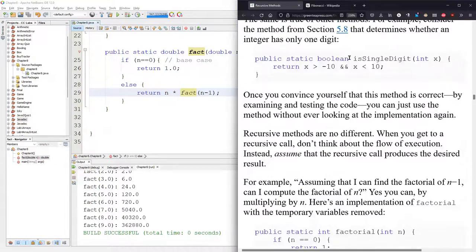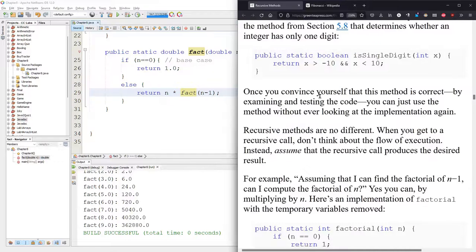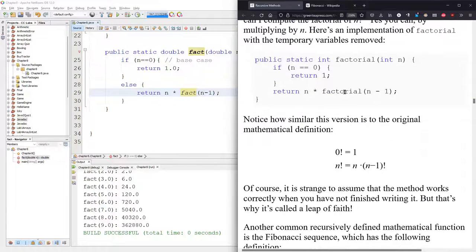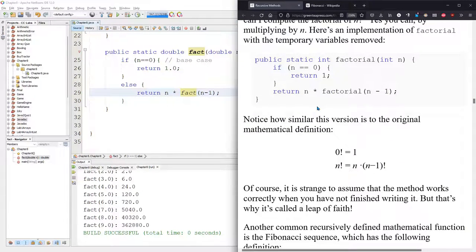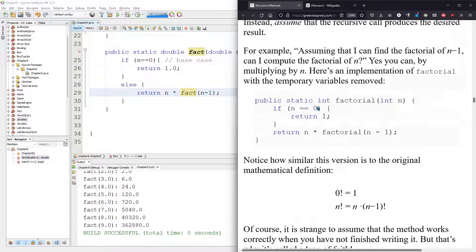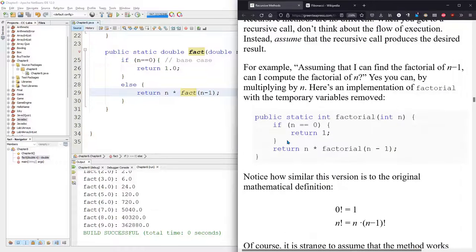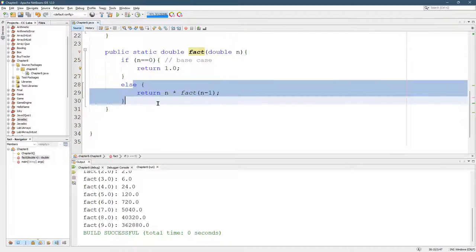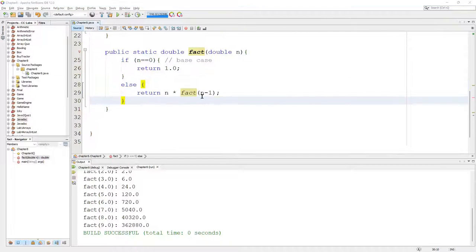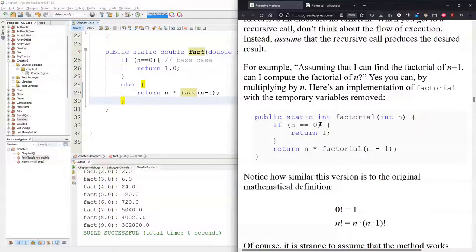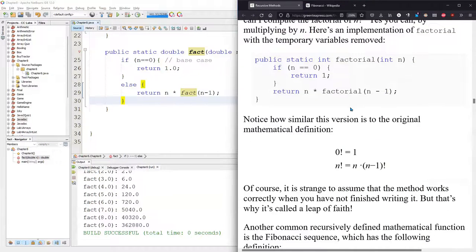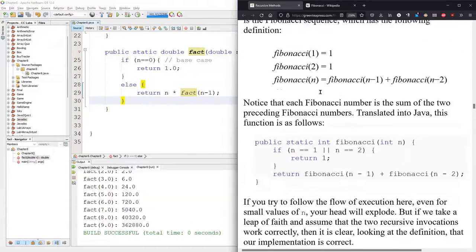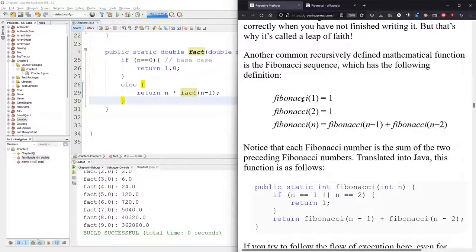So we're going to skip this single digit part. Our factorial looks like this already, except I put an else in it. You don't need the else, because if you return, you don't execute anything below. But our factorial is exactly the same functioning as this. We're going to look at Fibonacci now.